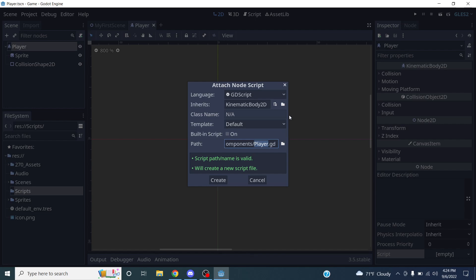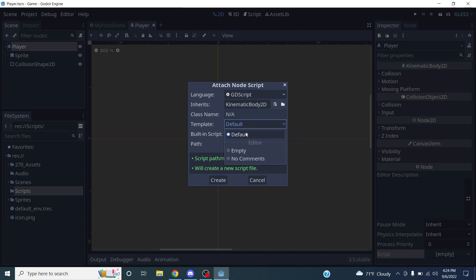When you create a new script, a dialog box opens. Most of the time in this class we'll be attaching existing scripts, but let's go over the process. One thing to change is the template — the default template includes some starter code, but since we already have a script we want to use, I'll change this to Empty so there's no code in it when it opens.